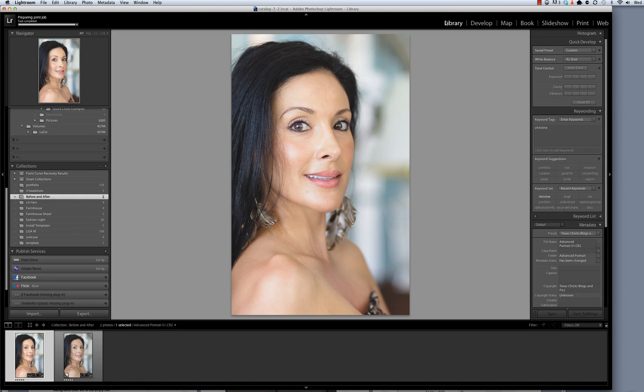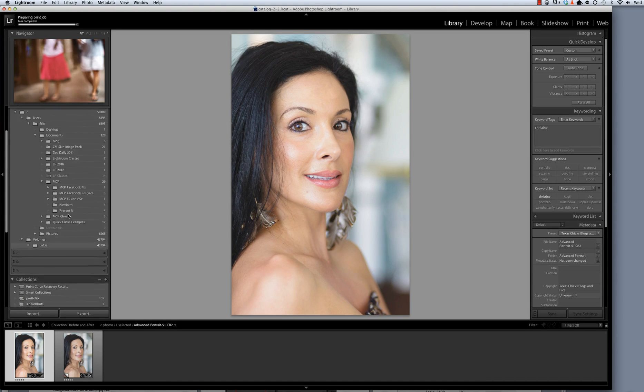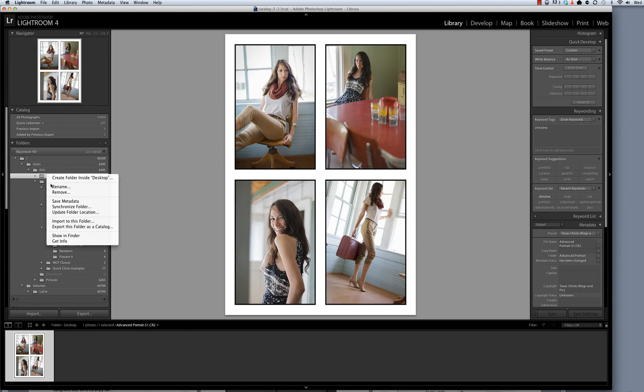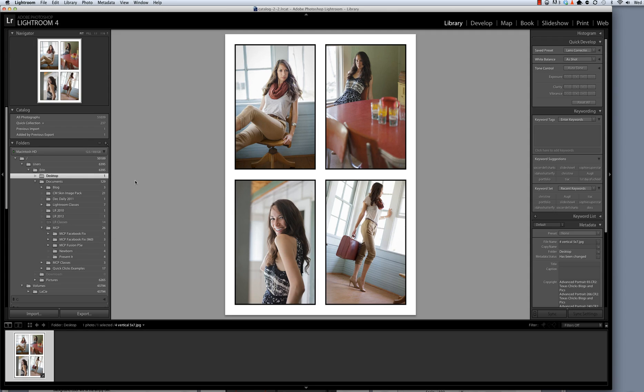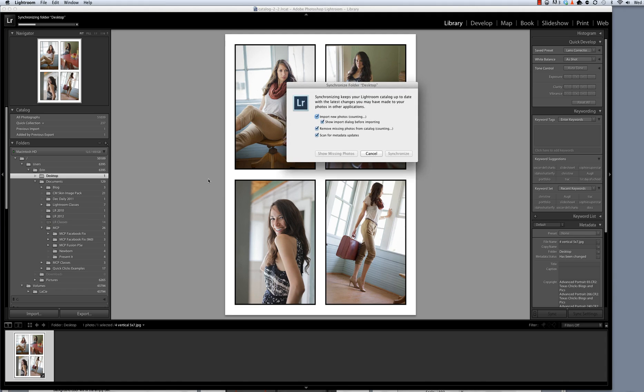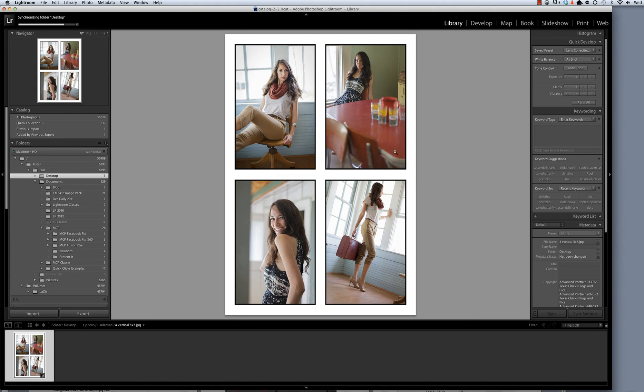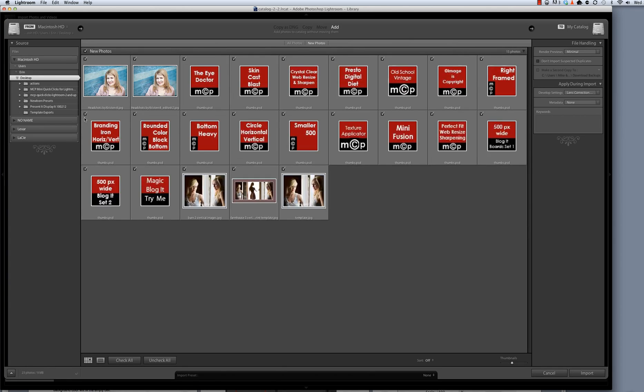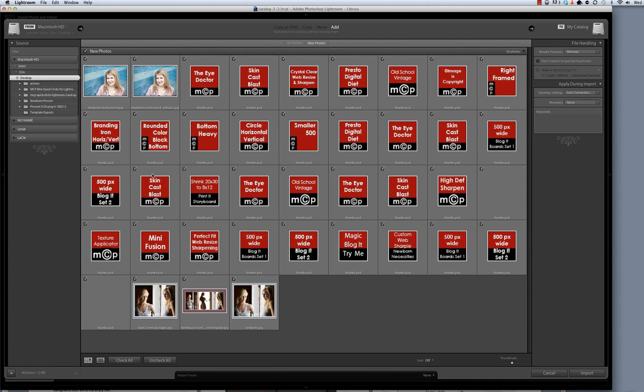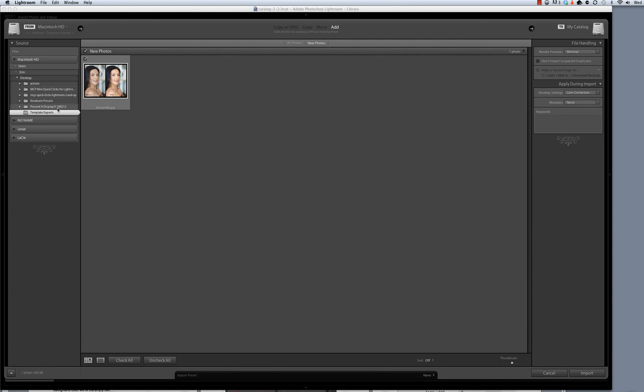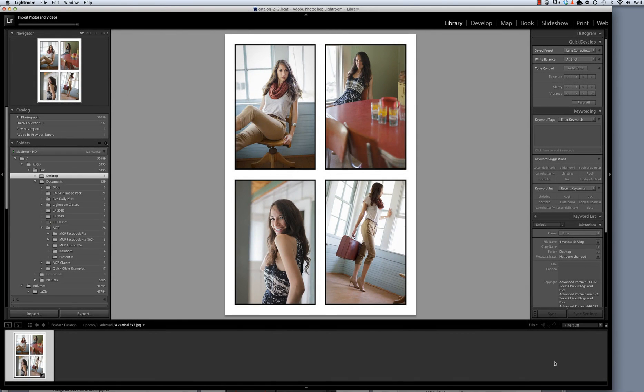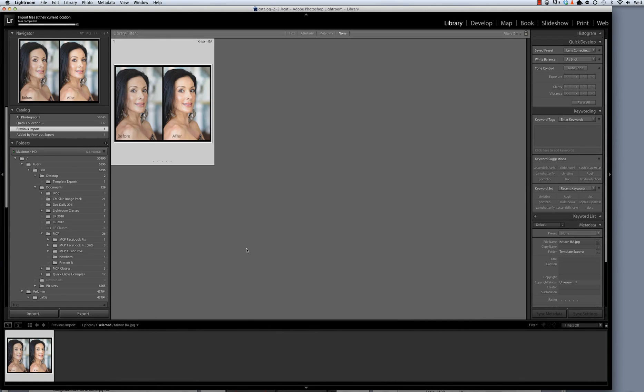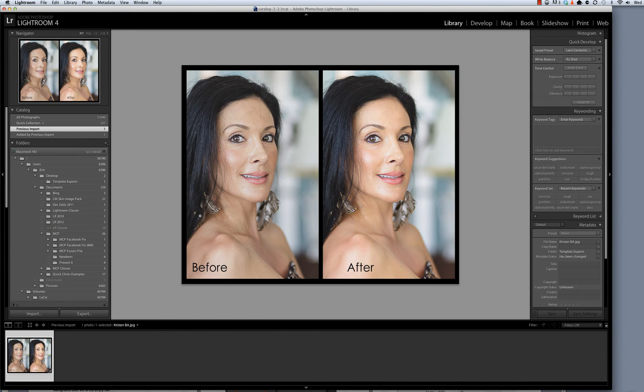So you can see right up here that we have a progress bar as the saving process completes. Now that it's completed, I'm going to return to my library module and I'm going to synchronize that folder that is on my desktop. So you can see over here in my folders I've selected Desktop. I'm right clicking to select Synchronize Folder. I'm going to hit the Synchronize button and I've got quite a few folders on my desktop so it's going to want to bring in lots of images for me, but really this is the only folder that I want to synchronize, the template exports. And so now I'm going to hit the Import button and there's my file. It's been imported.